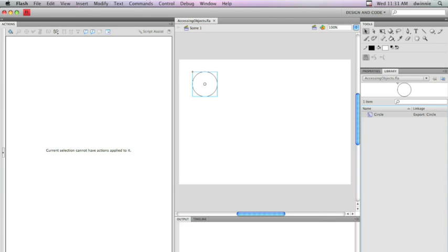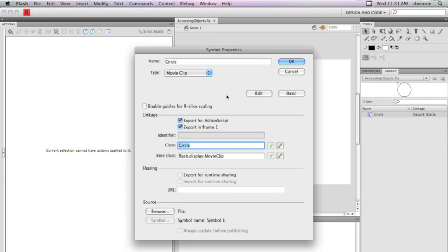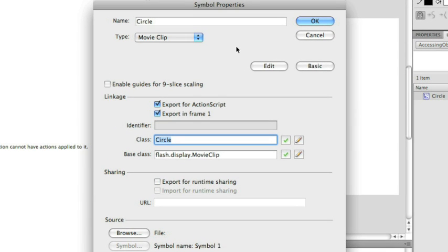If you remember what we did last time, when we created the instance of the circle here, we actually used the linkage panel in the advanced properties here. What we needed to do that for was to give this a name that would represent the entire stack or the library item that is of the basic circle itself. We named it circle because we needed to have a name that ActionScript could use to access the circle.